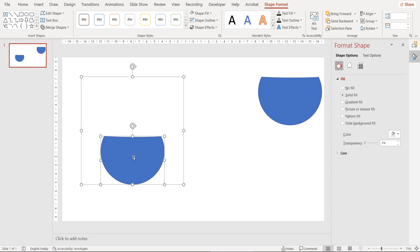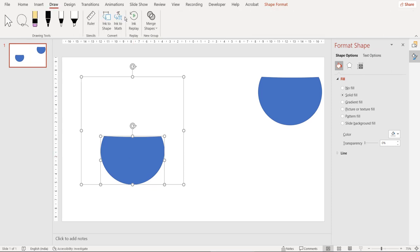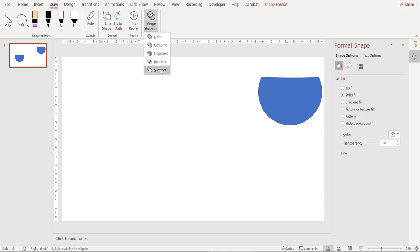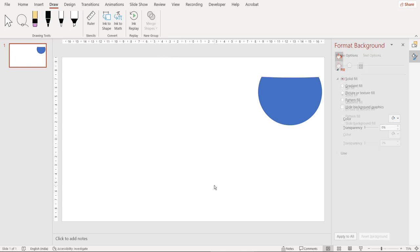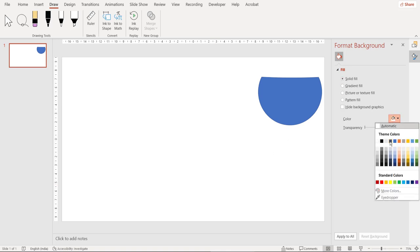Select both the shapes. Now we're going to use merge shapes so go to draw tab and on merge shapes click on subtract again. As soon as you click on subtract you observe it appears that everything is vanished but in reality we have created a shape and we're not able to see it because the background is white in color. So let's change the background to some other color.